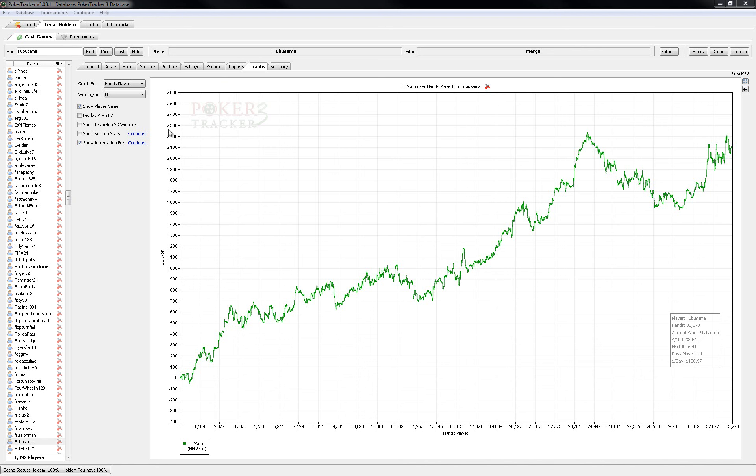But excuses aside, here's the first update of 2011 and I just thought I'd go over some of the results, where I'm playing, what I'm doing, and some of the plans that I have in the pipe for 2011.